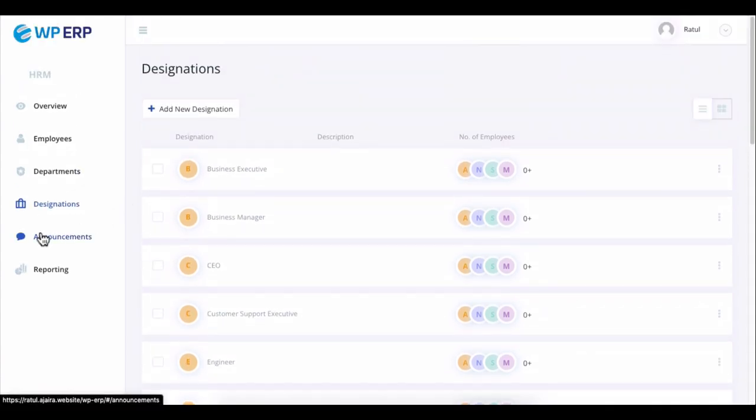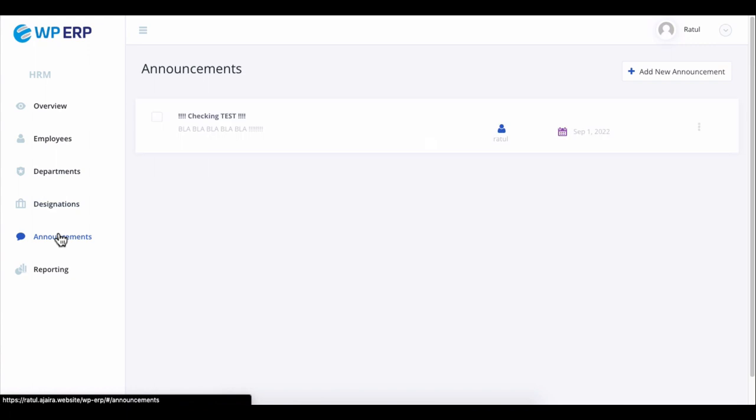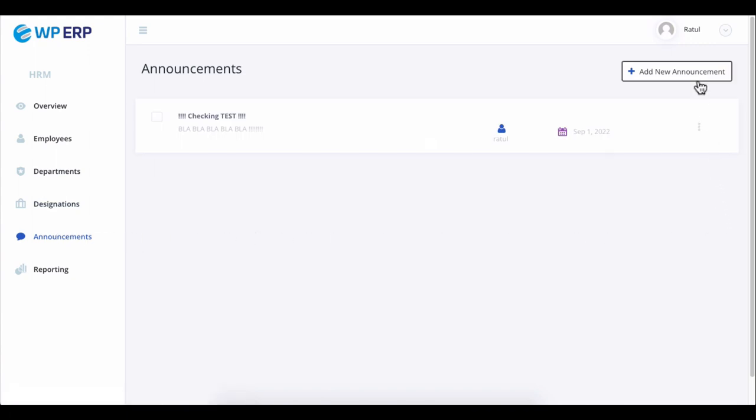You can create a company-wide range of announcements from the announcement tab. Click on the add new announcement.